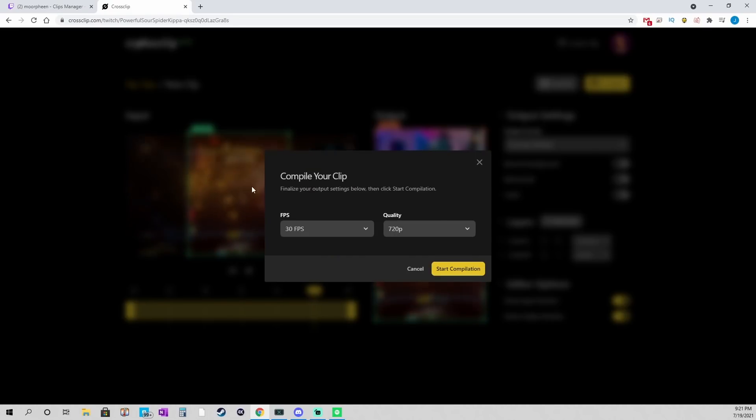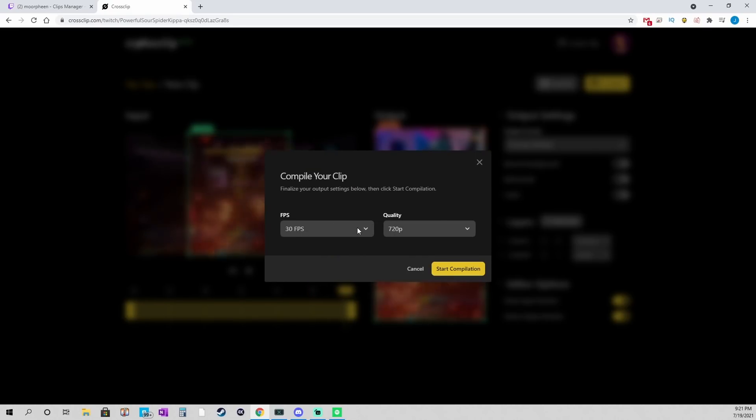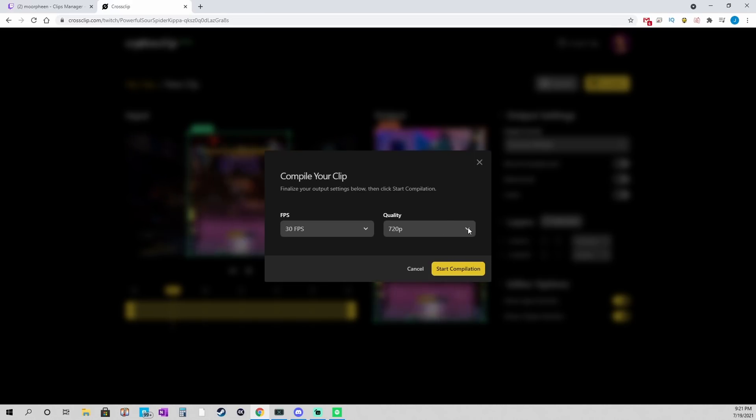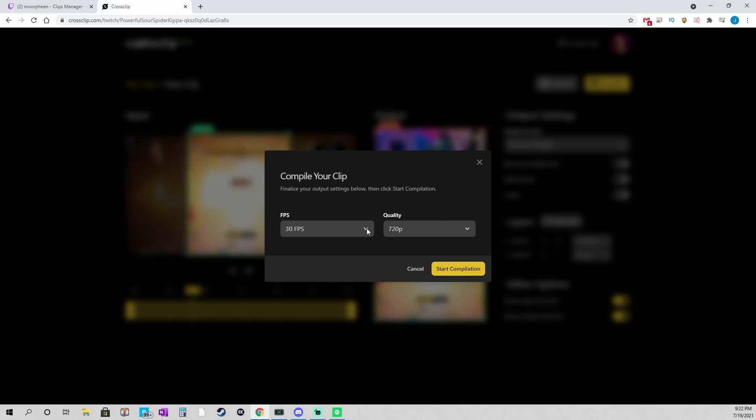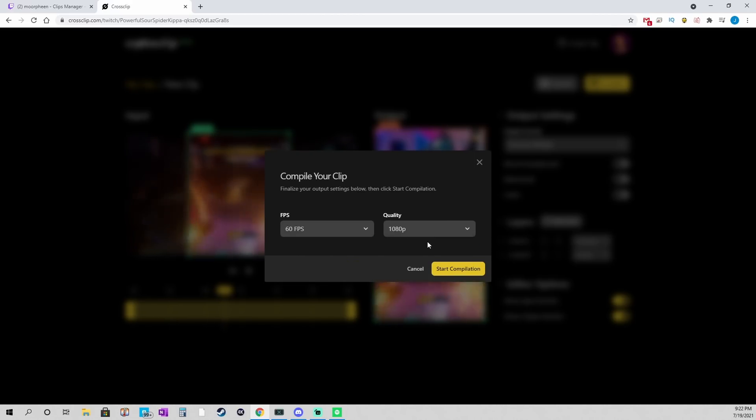And I'm going to click compile. And now I'm going to have options. So, if you're using the free version, your only option is 30 frames per second, and 720p. Because I have the pro version, I can go to 60 frames per second, and 1080p.